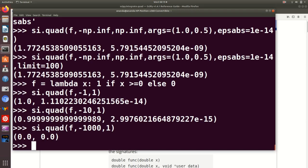So lesson here is, quad is a very useful function. But when you use it, you have to pay attention to the nature of the function, where the function value is peaked and so on. If you just blindly use the quad function, you may run into a lot of trouble.